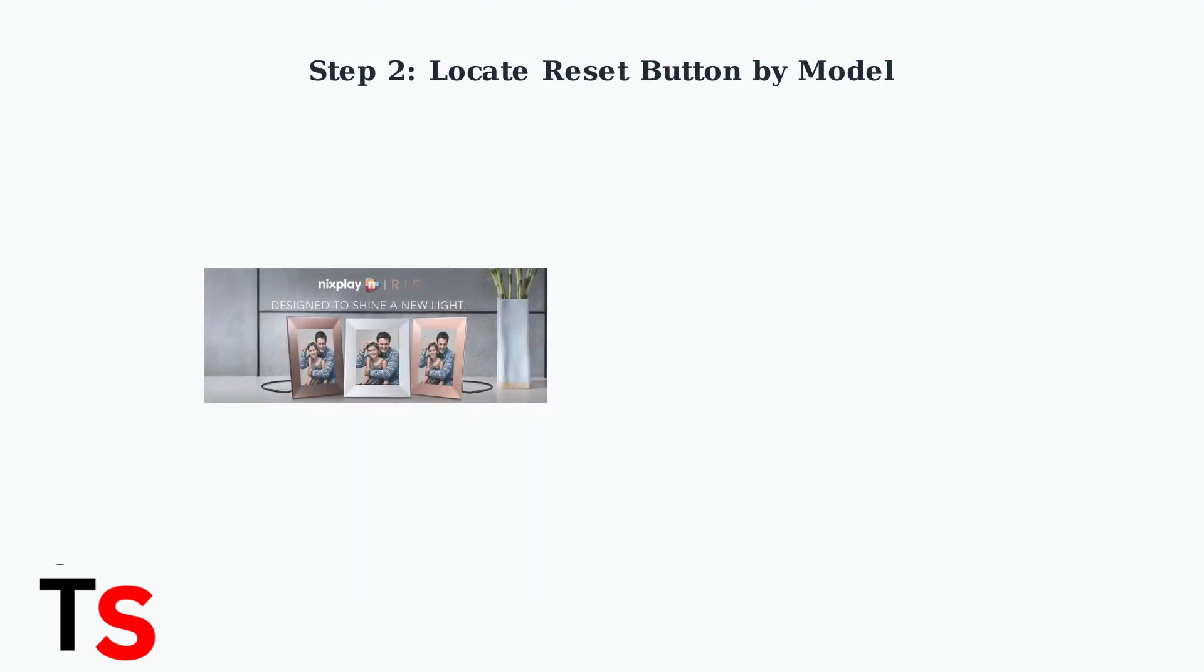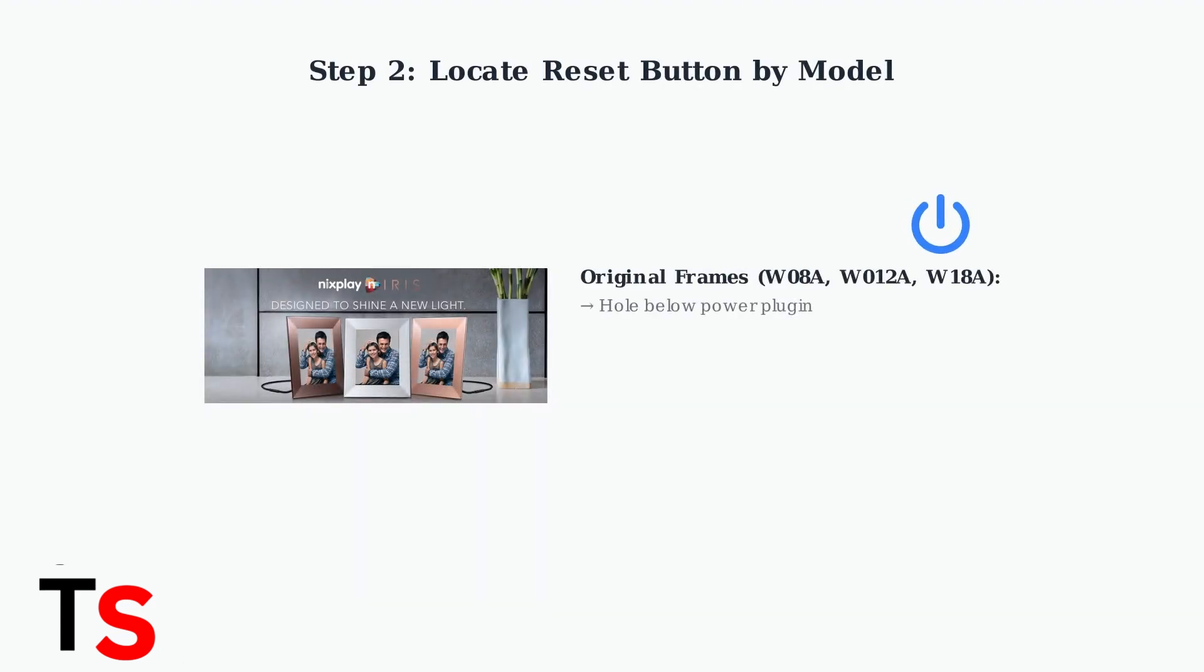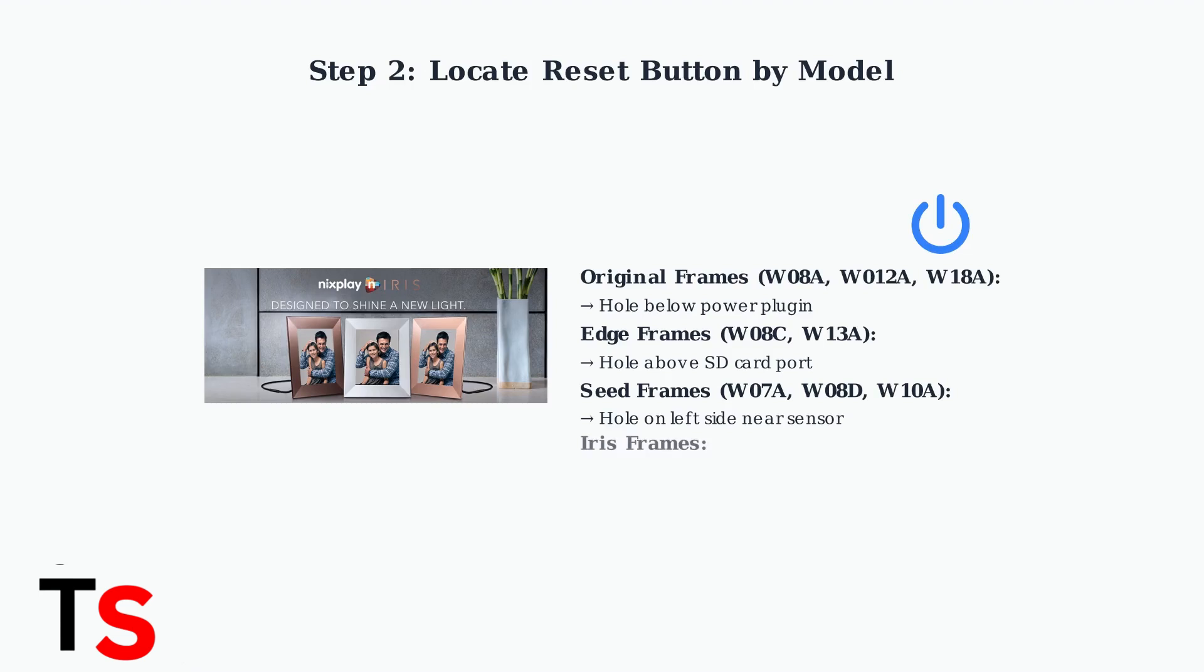Next, you need to locate the reset button on your specific Nixplay frame model. The location varies depending on which model you have, so it's important to identify your frame type first.